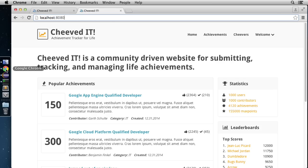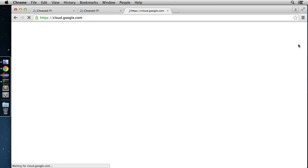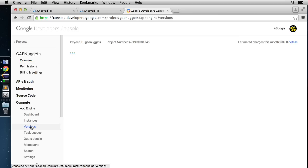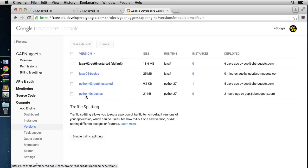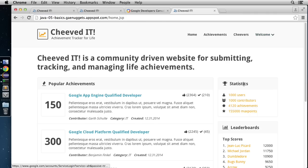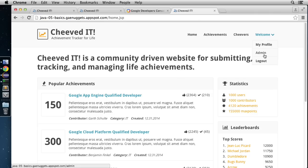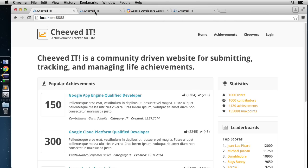Once deployed successfully, head to cloud.google.com, go to your console and choose the GAE Nuggets project. Under Versions, you should see the version you just deployed — Java 05-basics. Clicking it shows the live version of the site that was running locally. Clicking Log In takes you to the real Google login screen rather than the simulated local version. Logging in confirms we're in, and since we're an administrator on the GCP project, we have admin credentials.